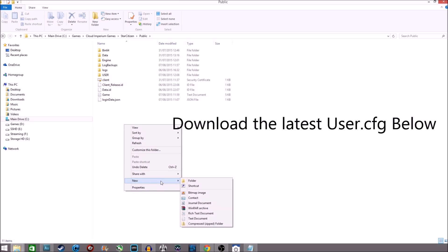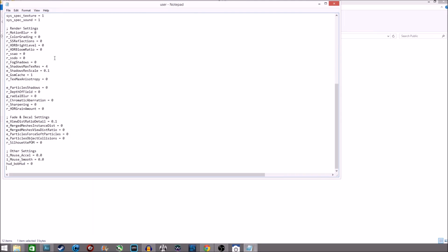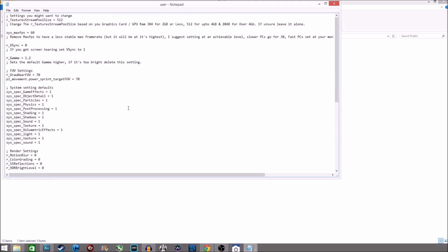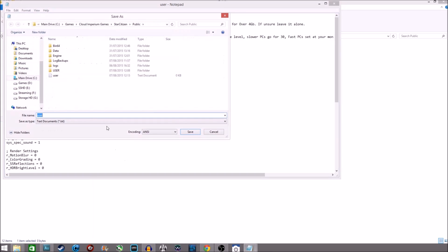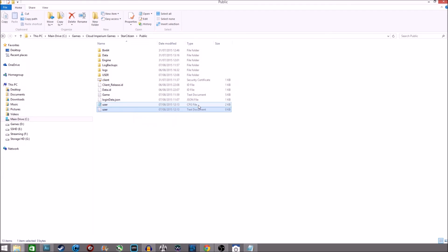To make your own, you need to right-click New, then Text Document, and name it User for now. Go into that, paste any data you want into it or write it yourself, and as soon as you've written that, go to File, Save As, All Files, and then file name User.cfg. That will save it as a configuration file, and then you can delete the old text document.